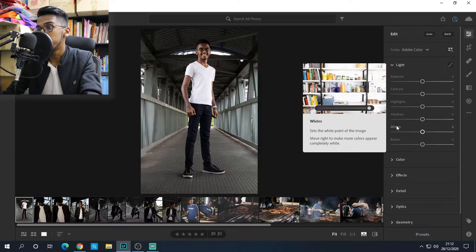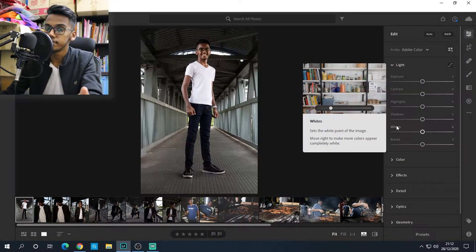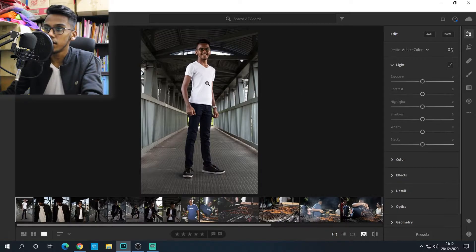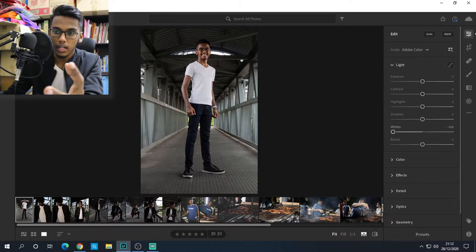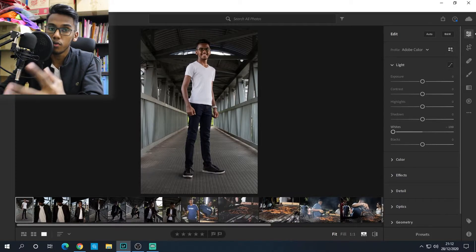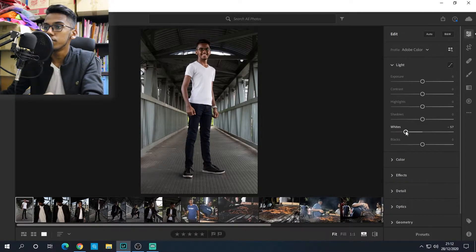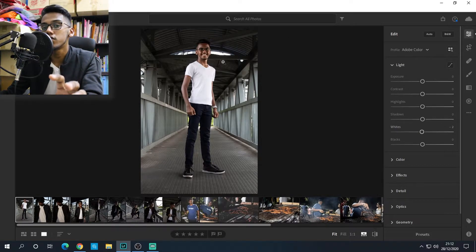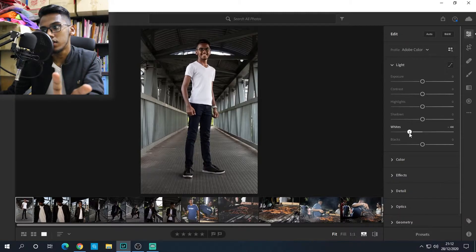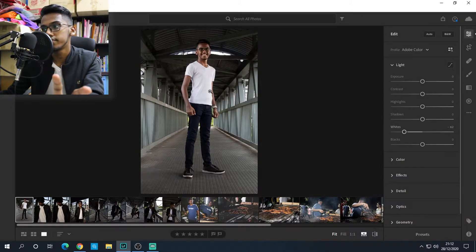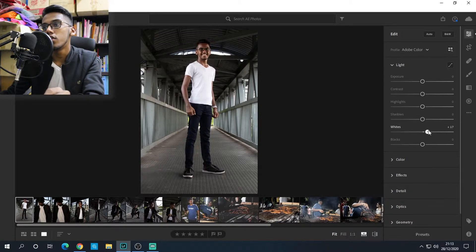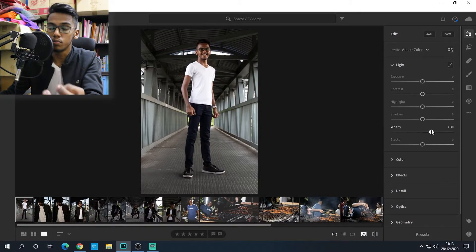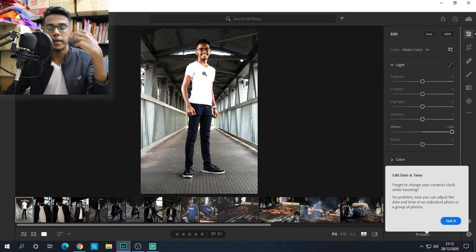White sets the white point of the image — it's like a contrast but only for whites. If you guys want to bring down the whites and don't want the bright parts to be too bright, just slide it to the left and the brighter parts of the photo get a bit darker. Or if you want the white parts to pop, slide it to the right.